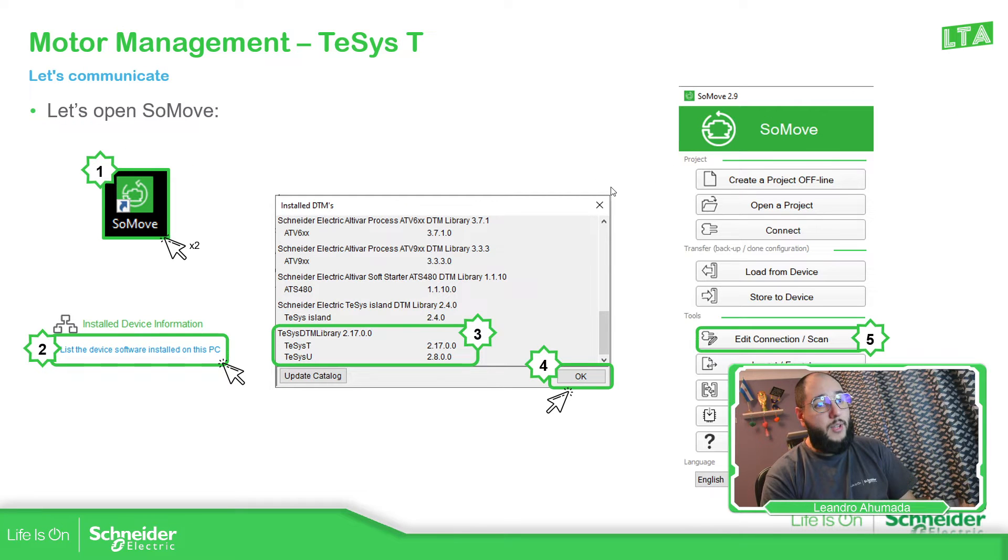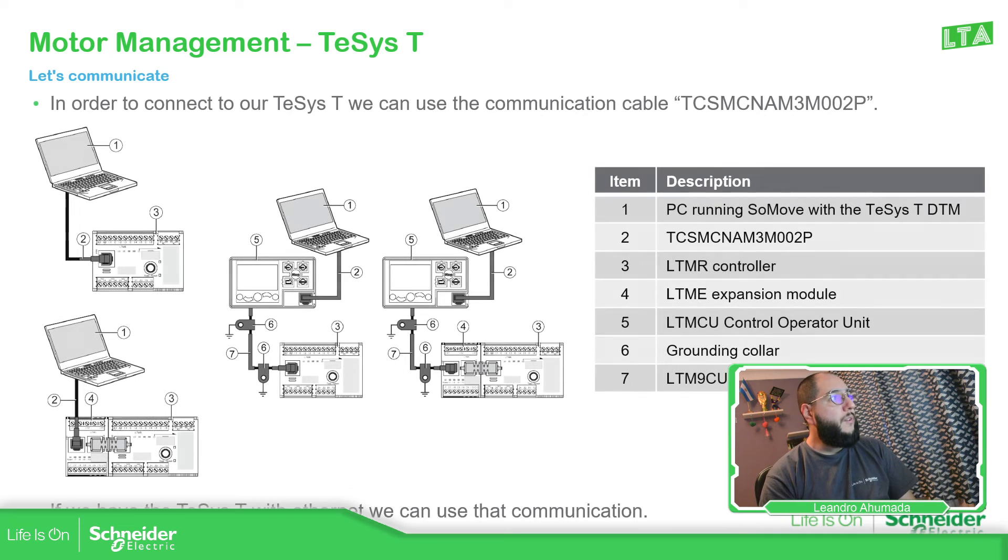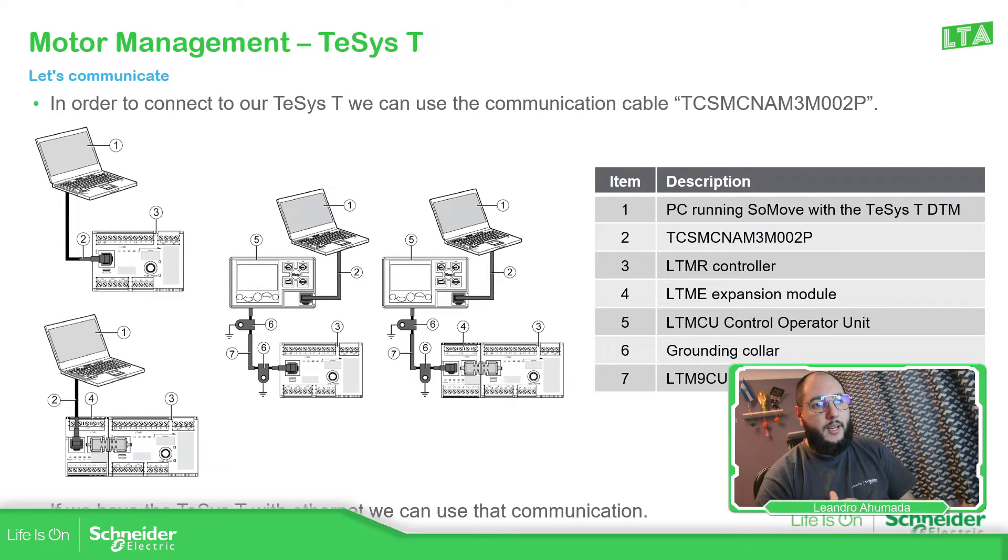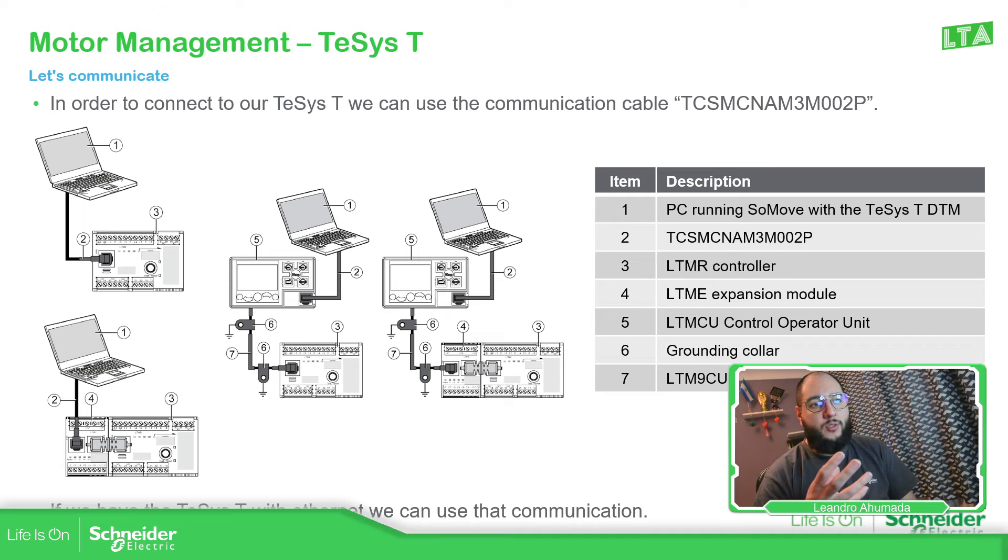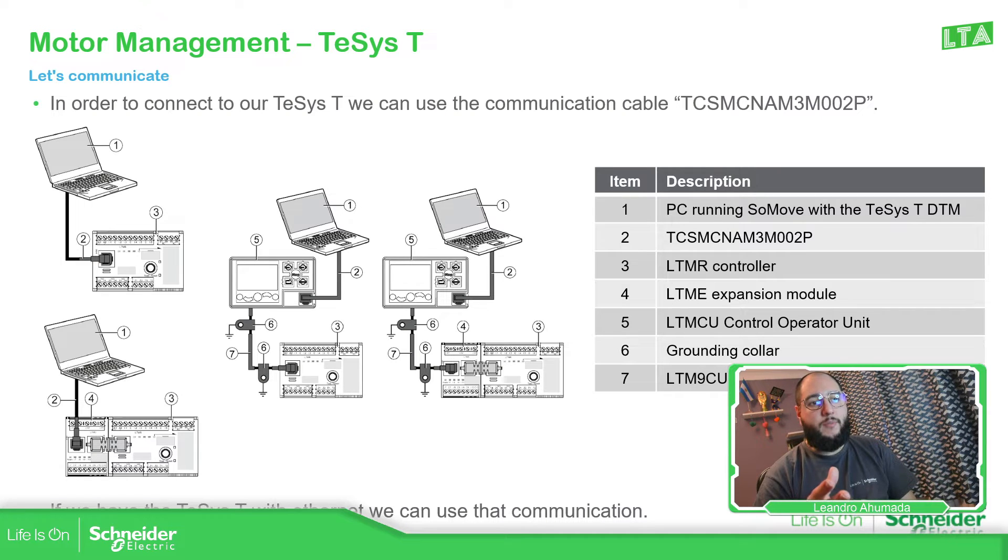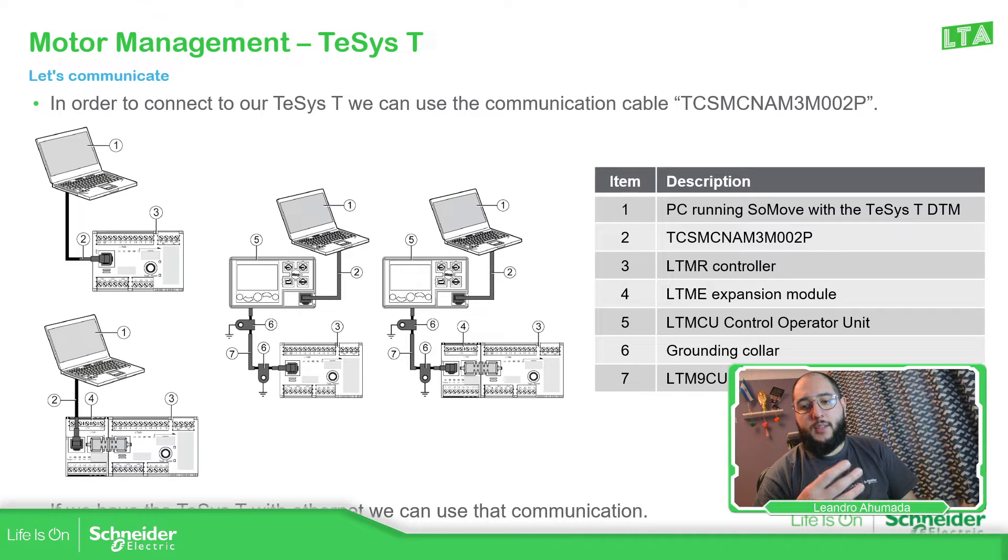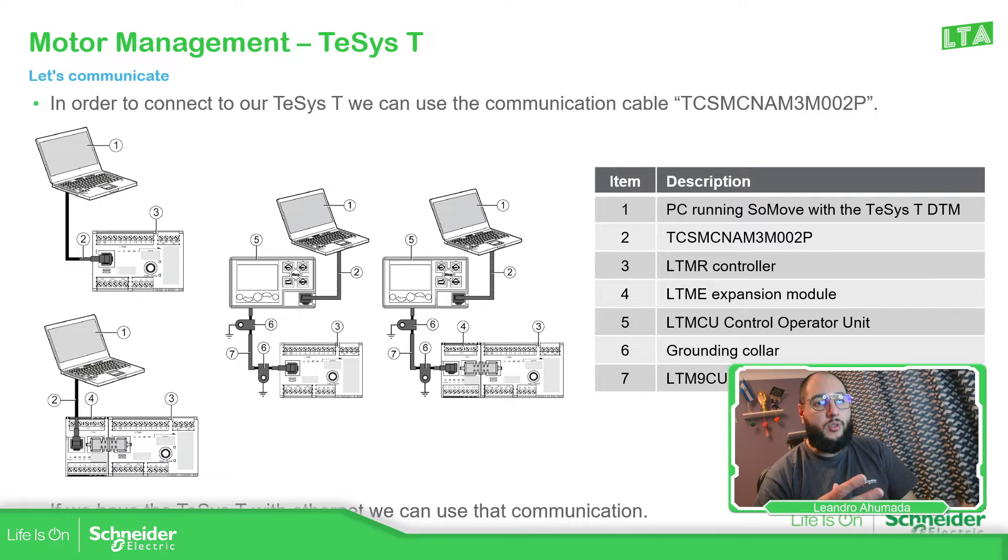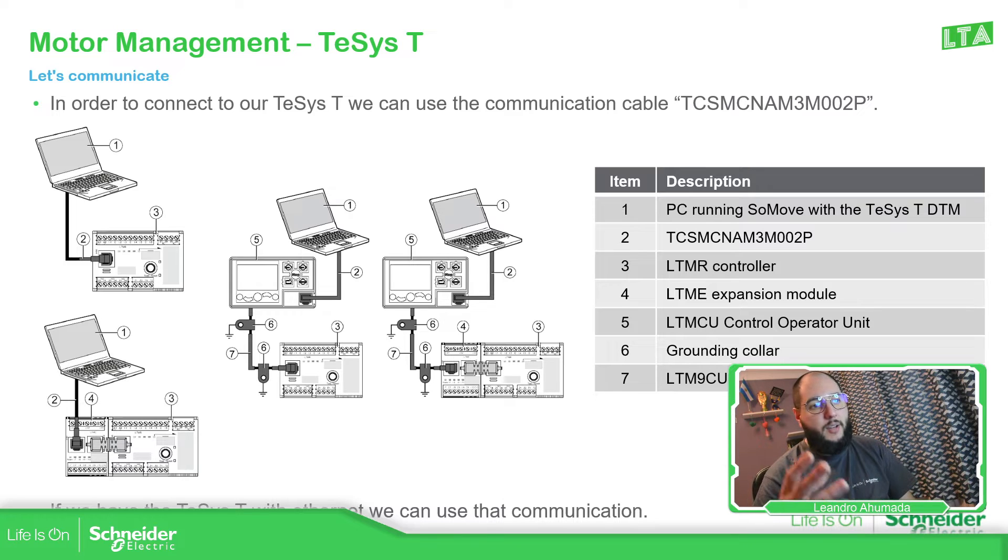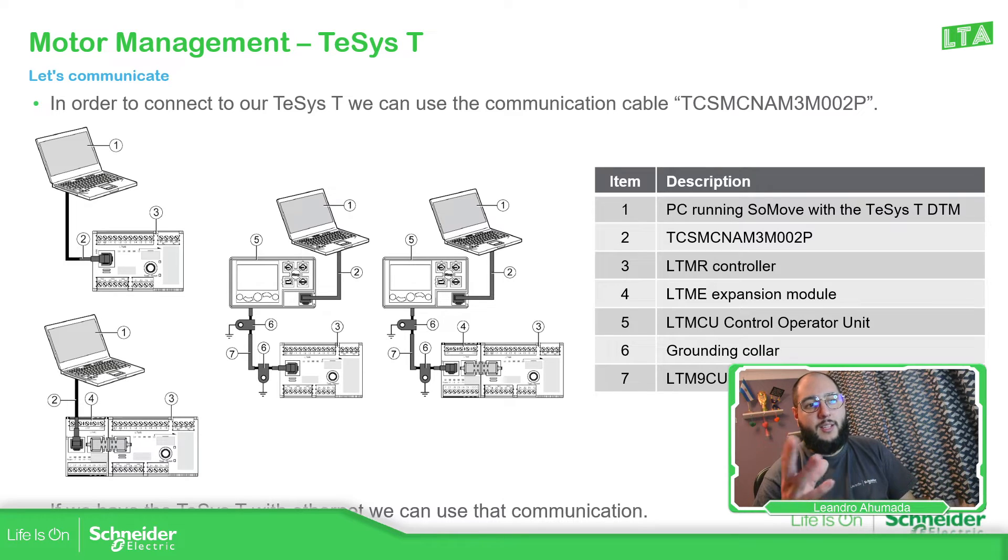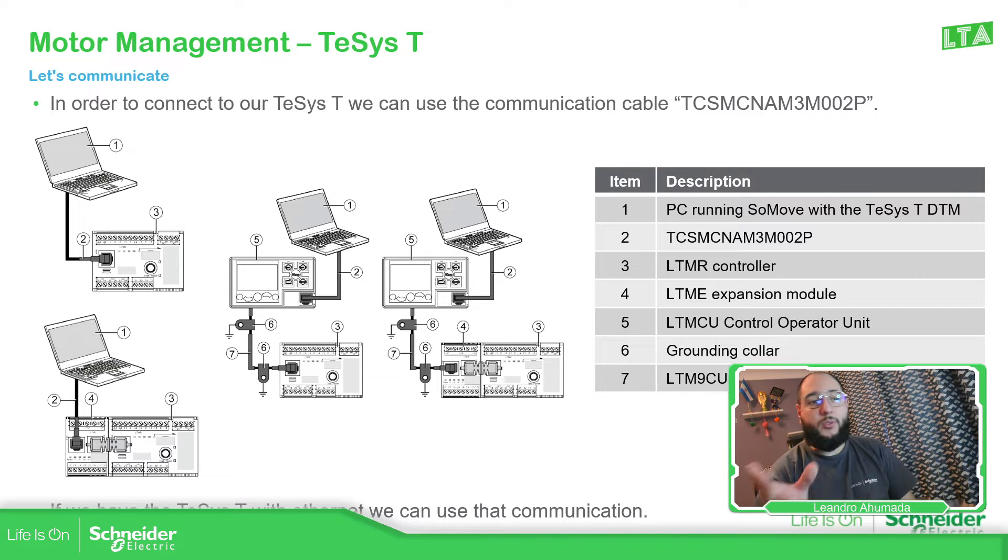There are different ways to connect to the TeSys T. The idea on this presentation is to use any other TeSys T. Because we have the possibility to use, for example, the TeSys T with Ethernet communication. You just connect with the Ethernet port, use the default MAC address, IP address, based on the MAC address. And that's it. But let's go to the traditional. I will cover most of the TeSys T.